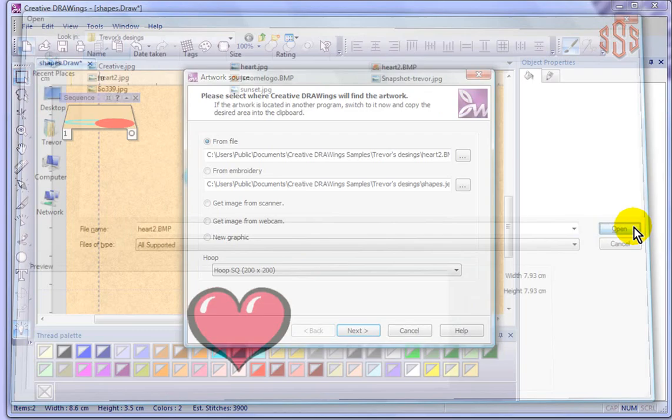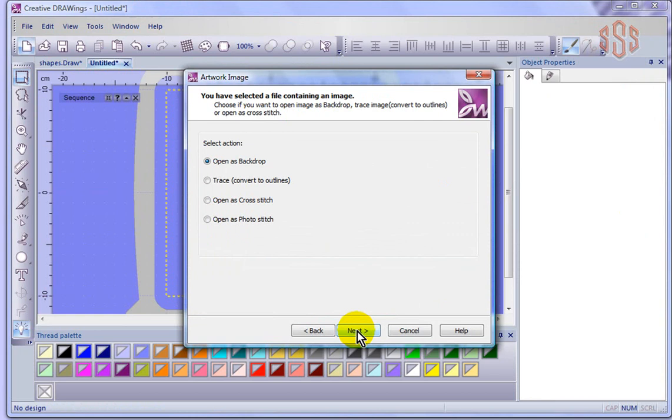I choose next and it asks me now, do I want to open it as a backdrop, convert it to embroidery automatically, or open it up as cross stitch or photo stitch? So I'm going to choose cross stitch and say next.